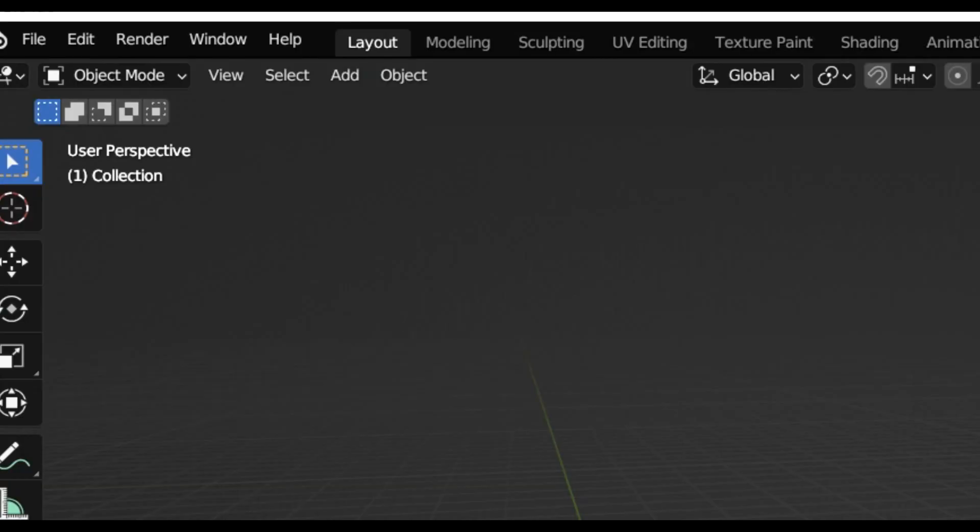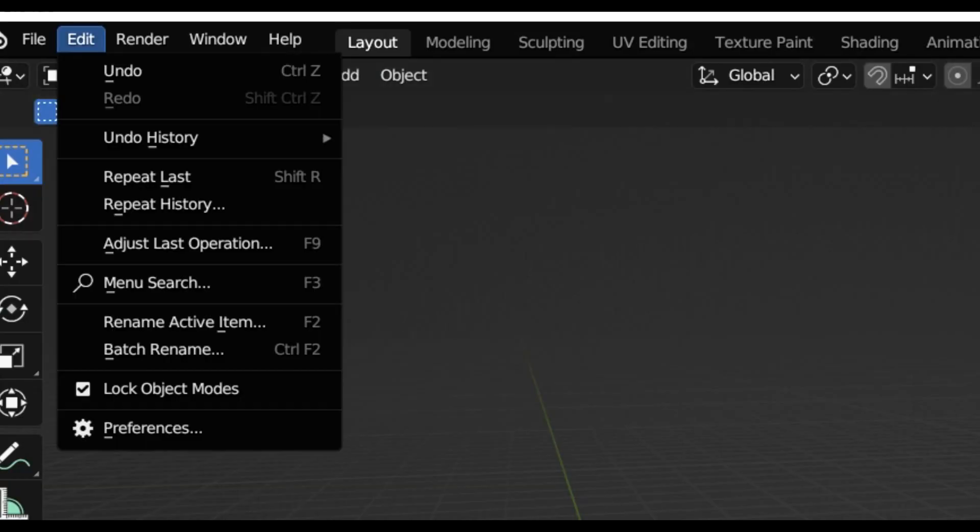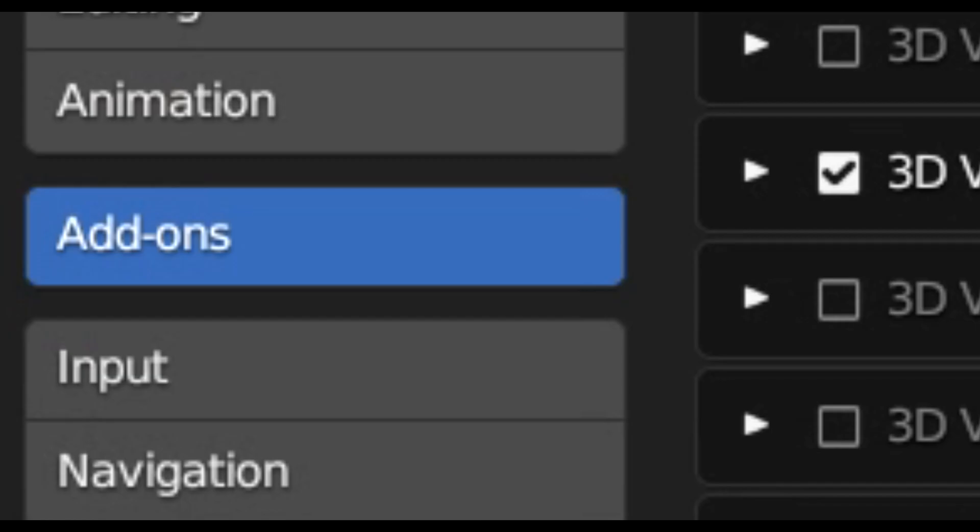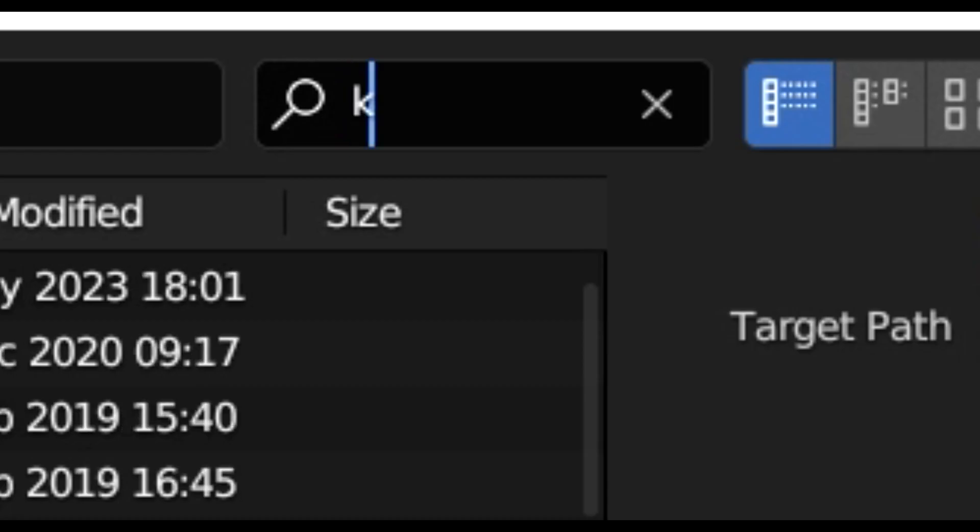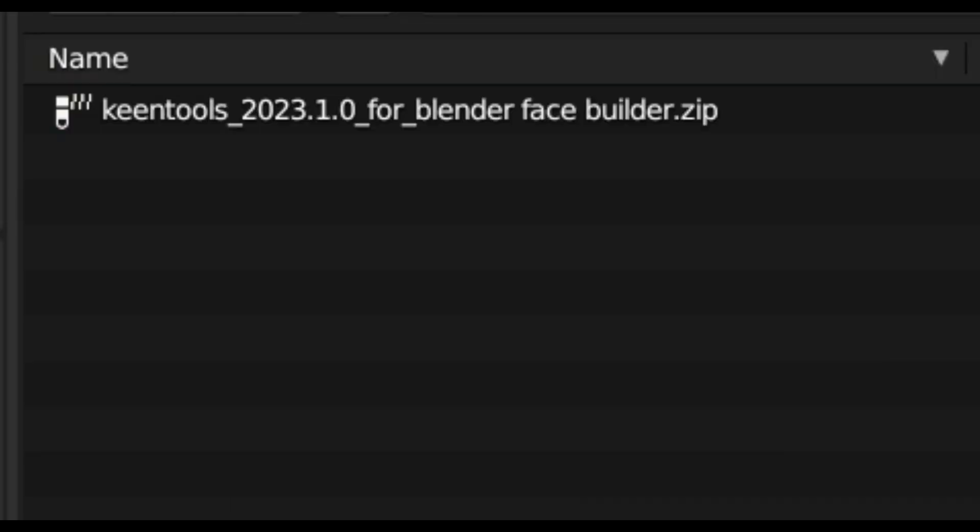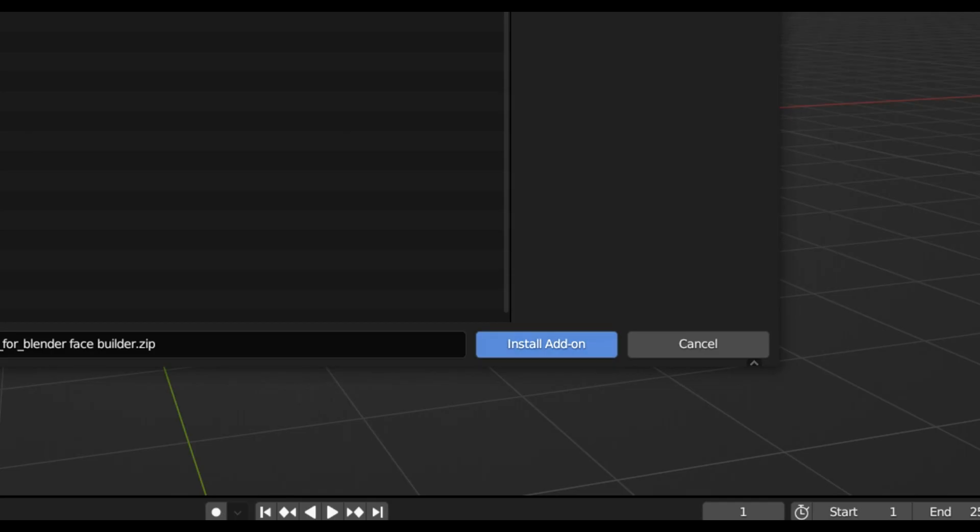Once the photos have been taken and you've downloaded Keen Tool's, you're going to want to open up Blender. Go to Edit, Preferences, Add-ons, Install, search for the zip file and then click Install.